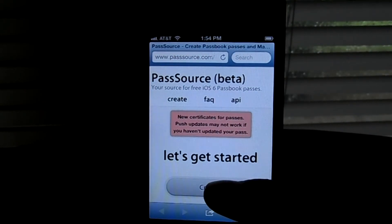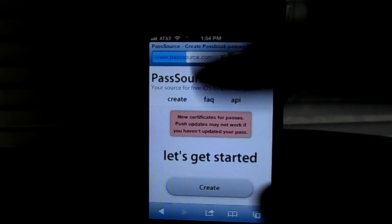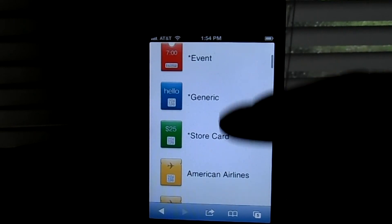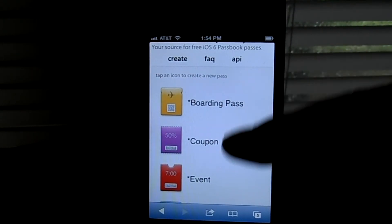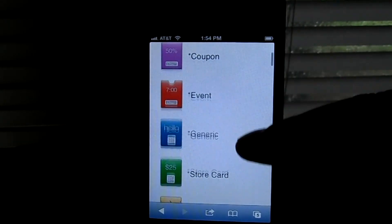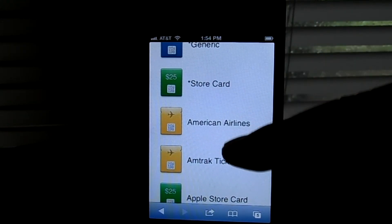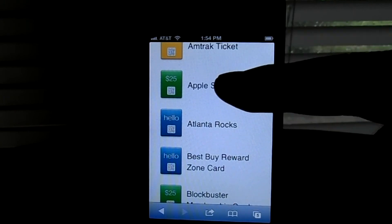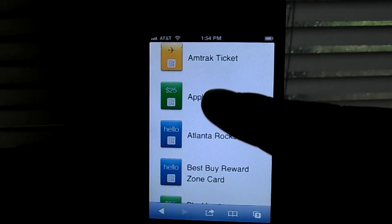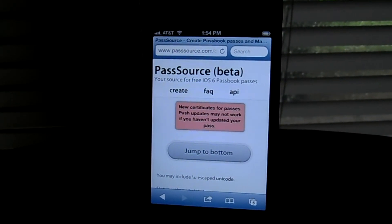Go there and hit Create — this is all safe, you don't have to worry about anything. You can select what you want to see: a boarding pass, coupon, event, generic passbook, store card, and you can get into specific stuff. So we'll hit the Apple Store card.